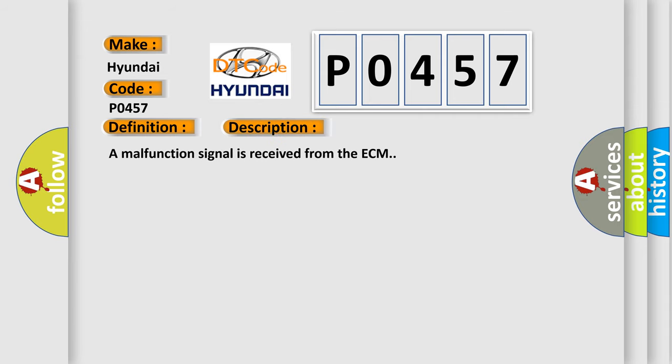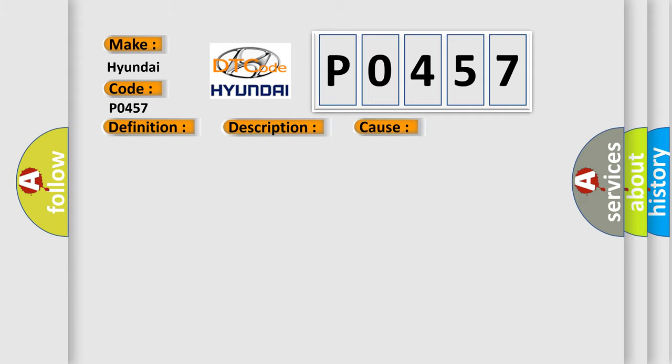A malfunction signal is received from the ECM. This diagnostic error occurs most often in these cases.